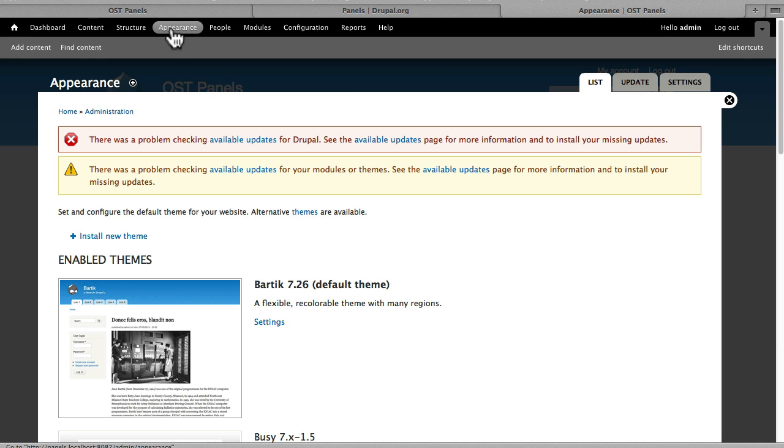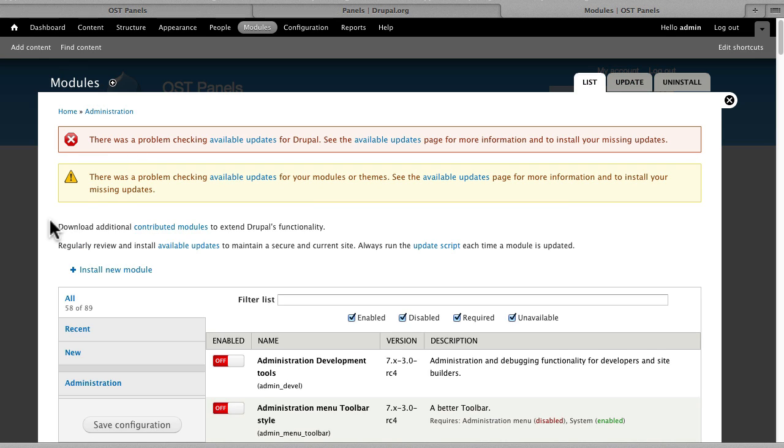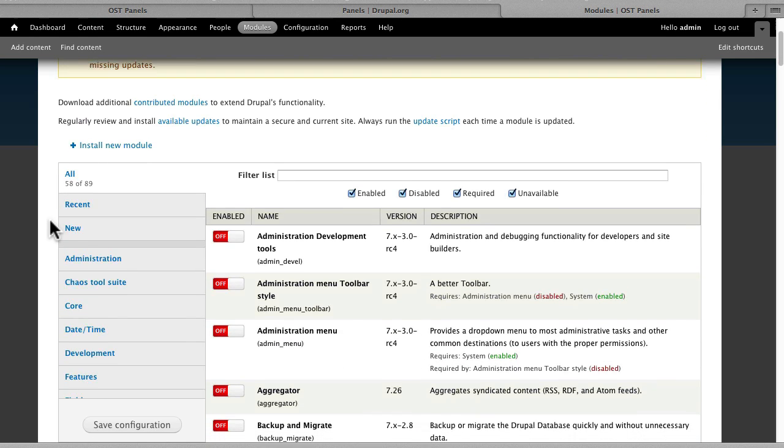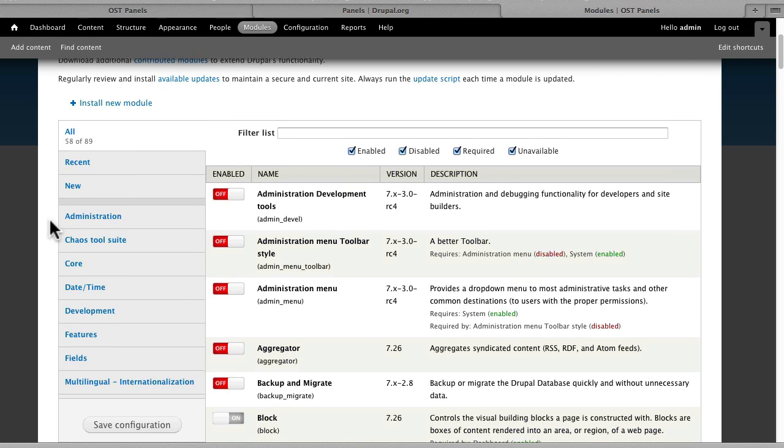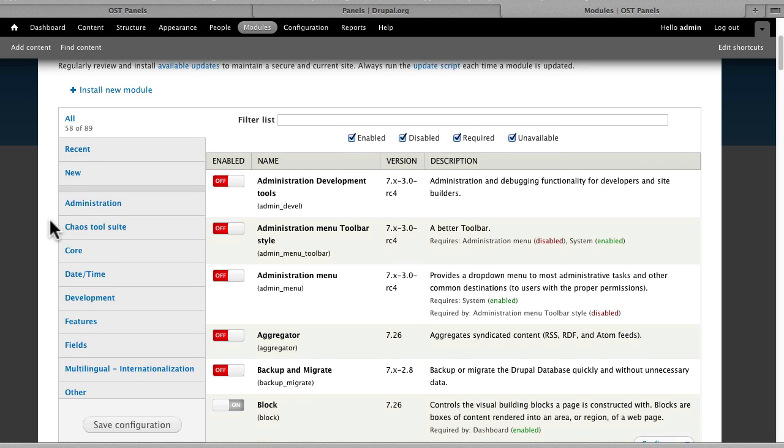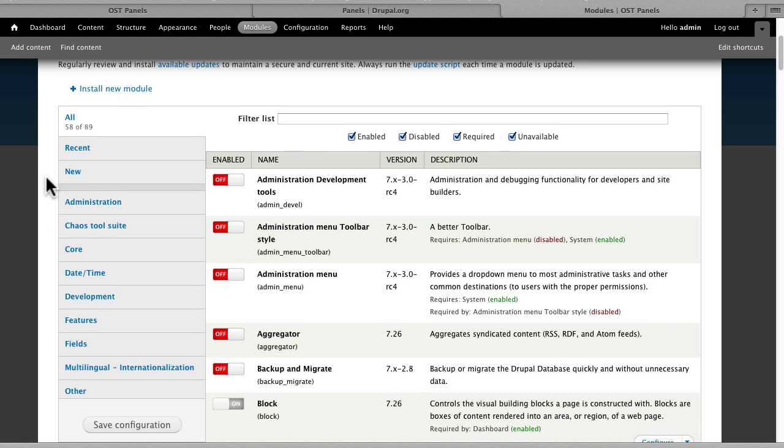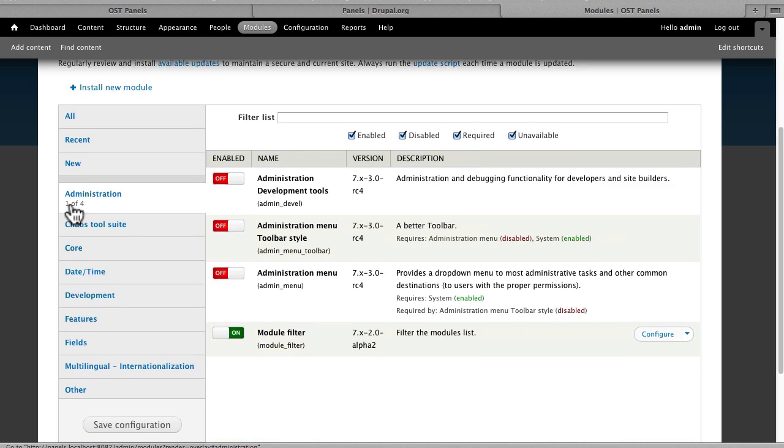Under Appearance, we're just going to use the Bartek theme. Under Modules, just quickly, I'm using the module filter here that I really love. We have drupal.org/project/module_filter. The different modules we're using: